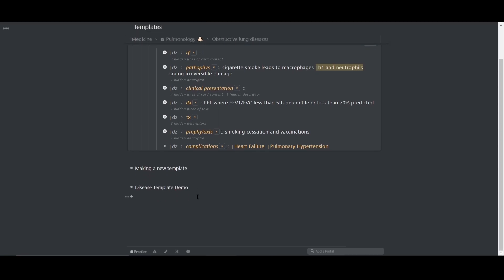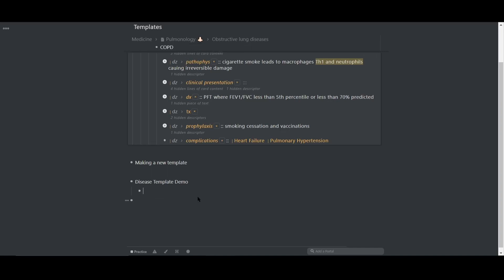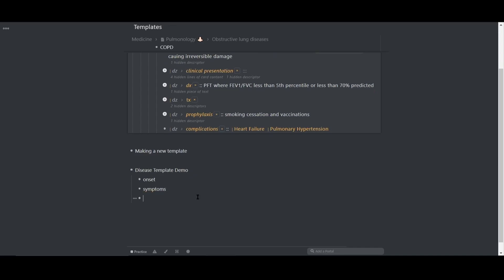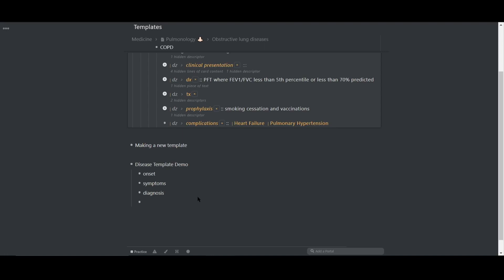Next, I'm going to add children to this template. And these are going to serve as the slots or the components of the template. So going off the earlier example, I'll put onset, symptoms, diagnosis, and treatment.